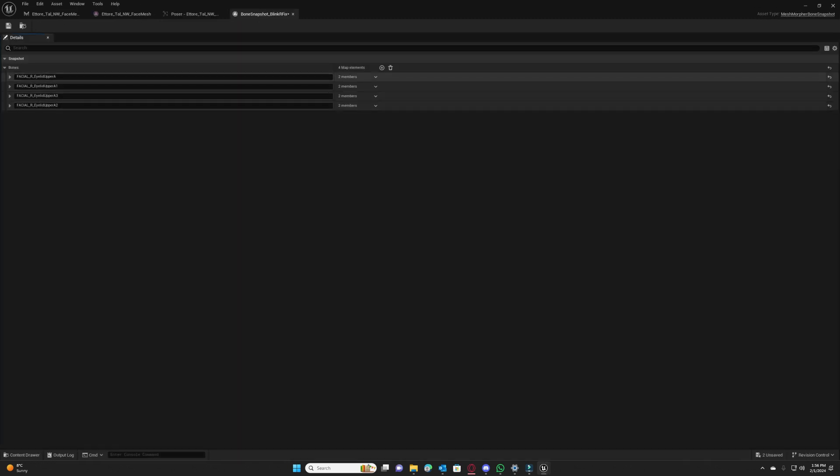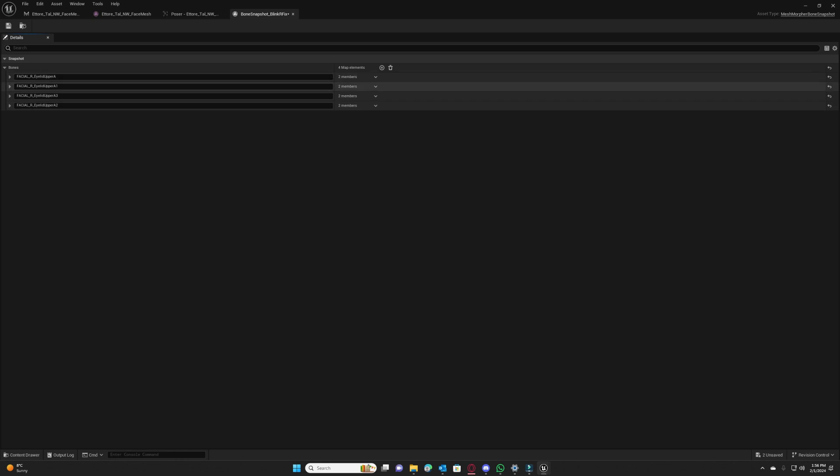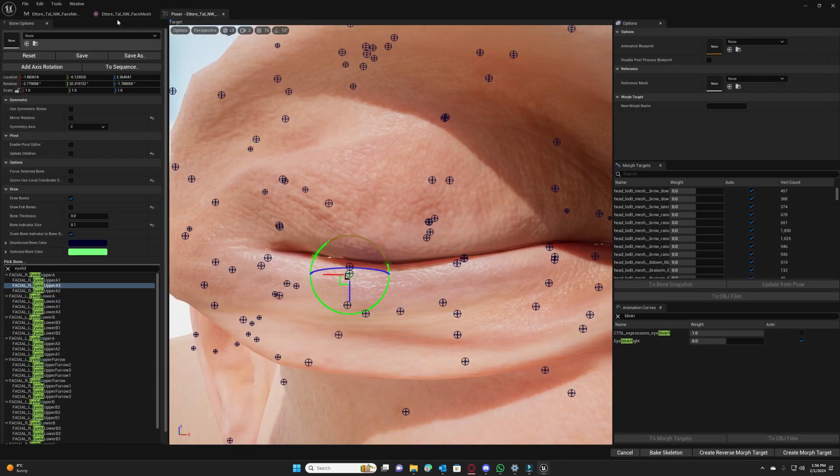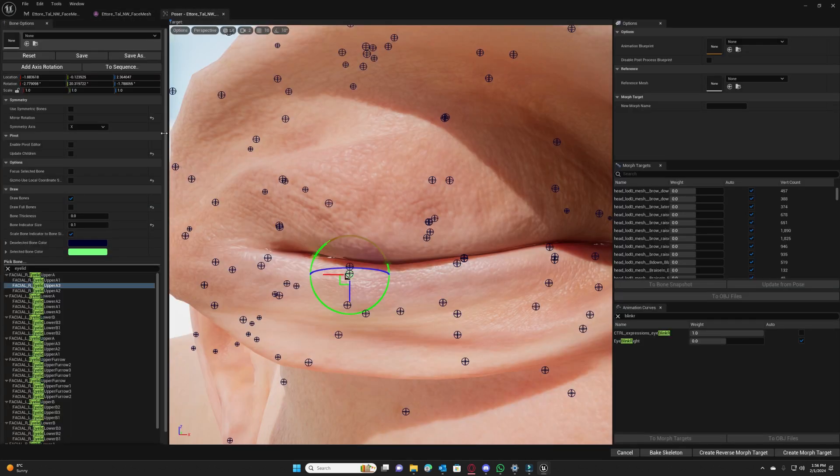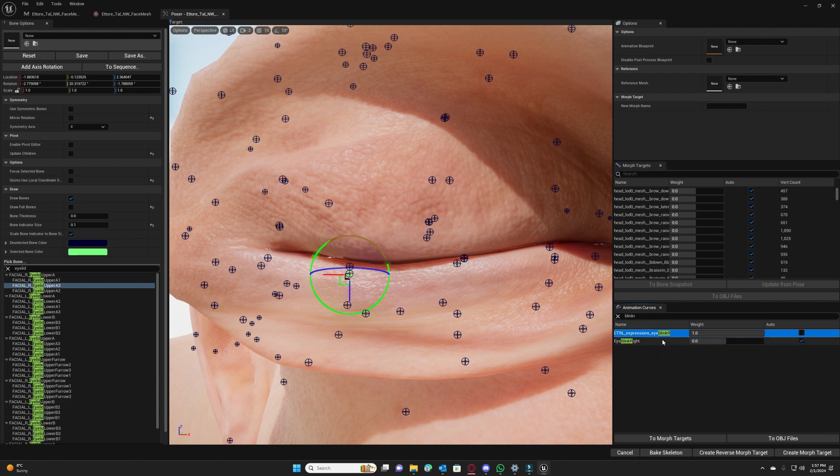And now we have our bone snapshot. If we go and open it we will see that only bones related to the right side are stored here. Now to enable it we need to first right click on the expression in poser and copy the name of it, the expression we just modified.